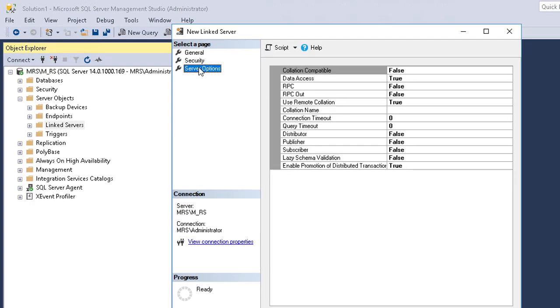After that go to server options. Change RPC out to true.